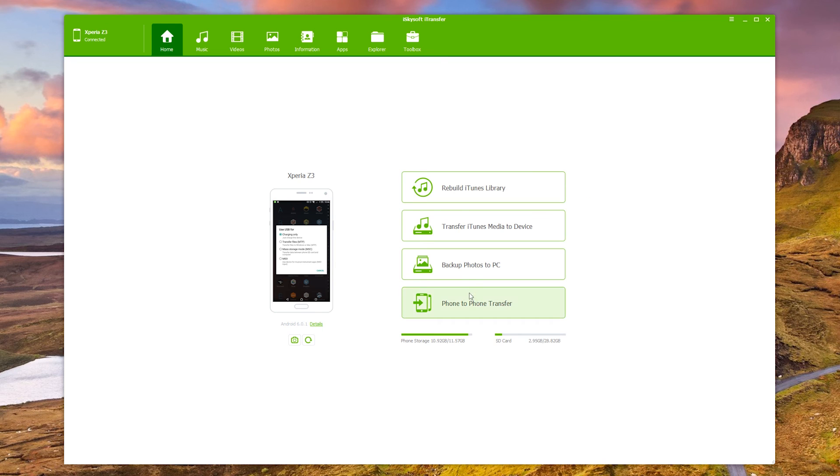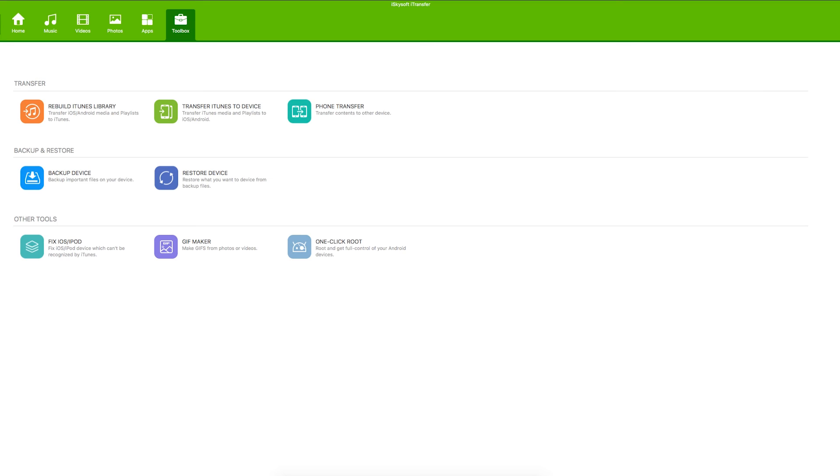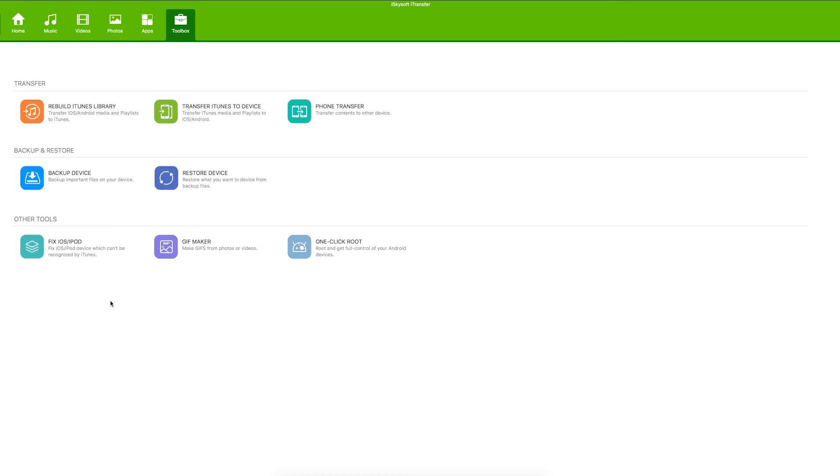And now back to the Mac version. So everything is supported. Things like the iPhone 7, the Galaxy S7, Edge, S7, Note 7 if you still have one and every file type you'd care to imagine. Things like photos, music, playlists, videos and more.